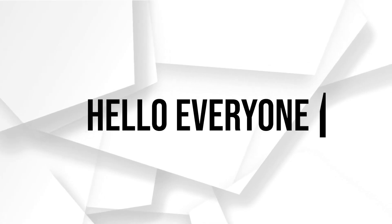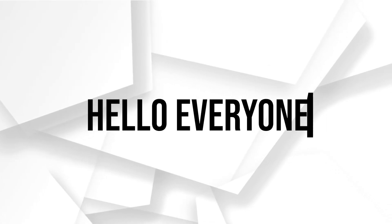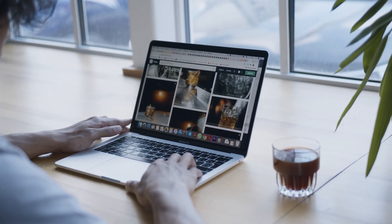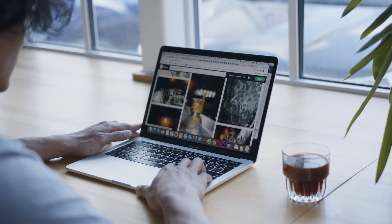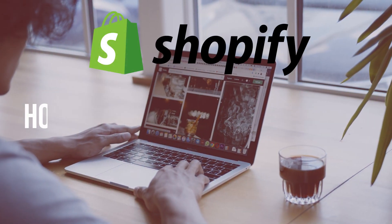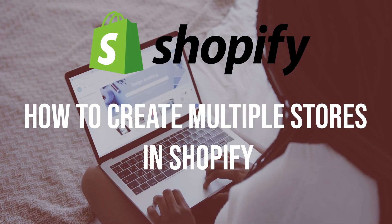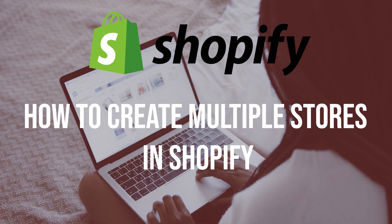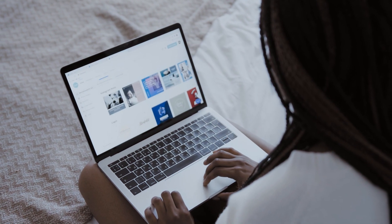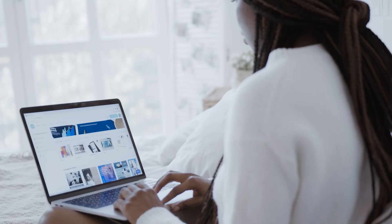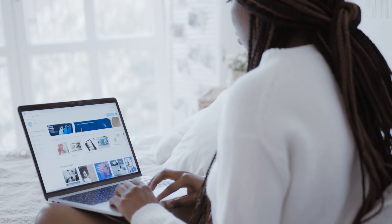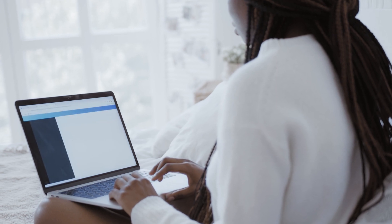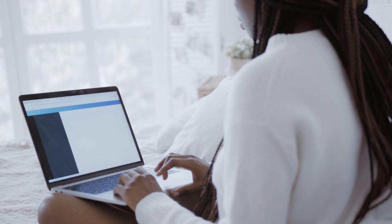Hello everyone, do you want to expand your e-commerce business and reach a wider audience? In this video I will guide you how to create multiple stores in Shopify, from setting up additional stores to managing inventory and customizing each store's design. Let's get started.